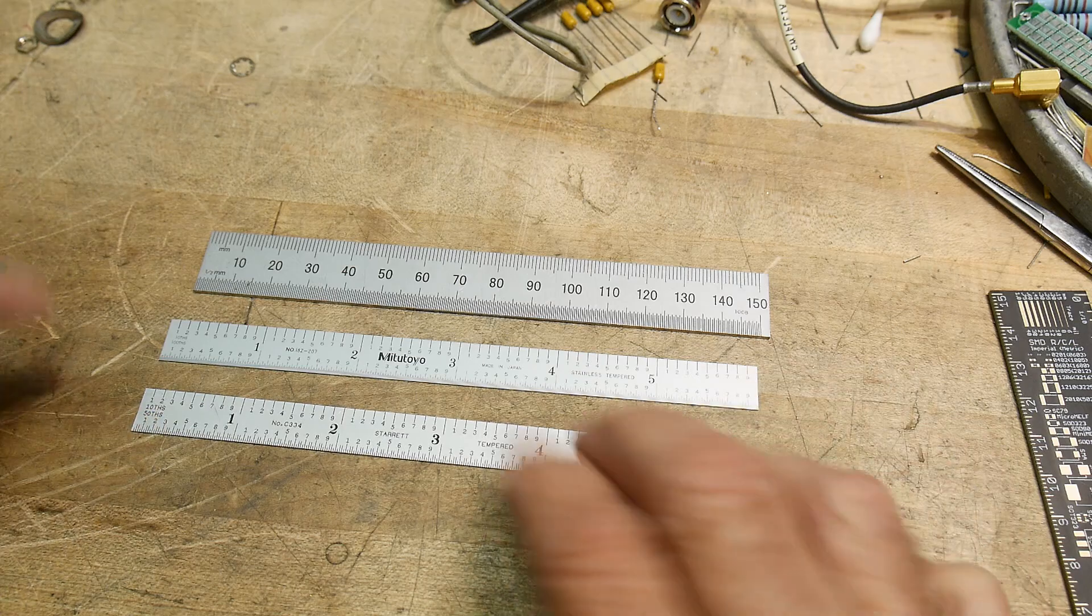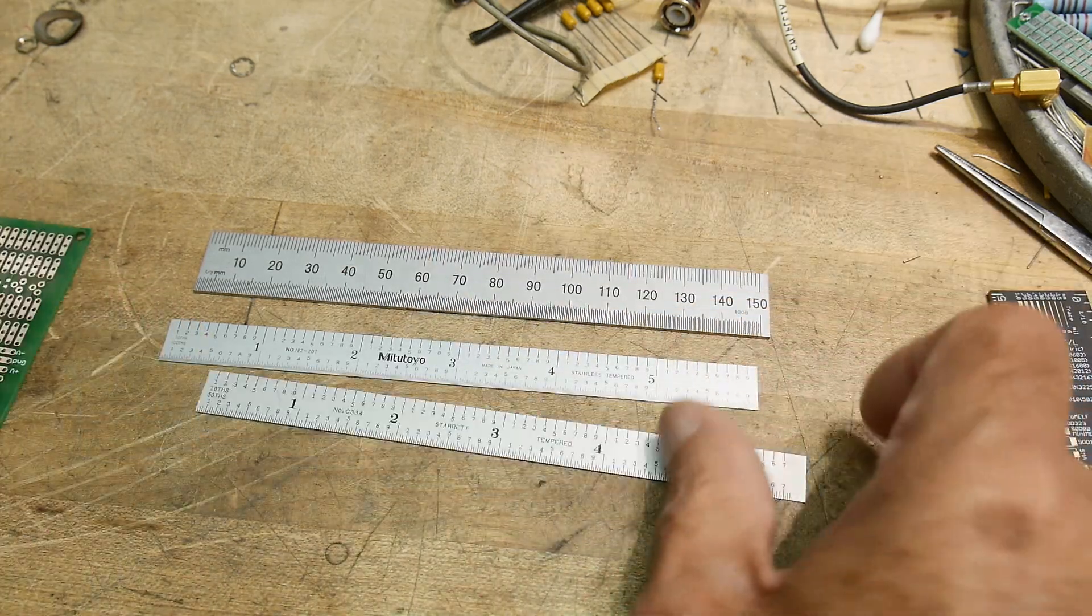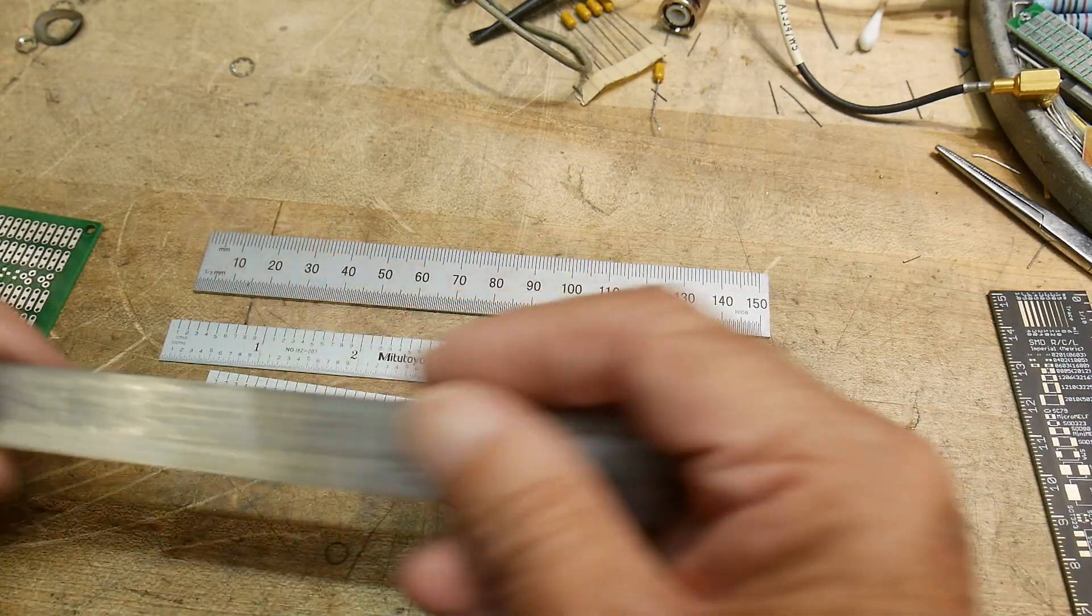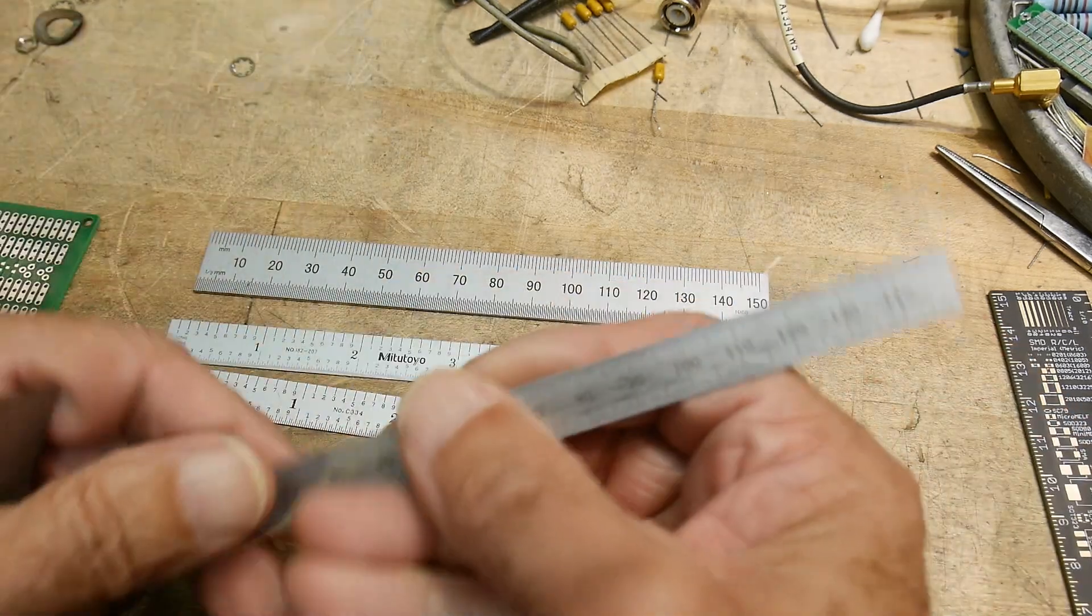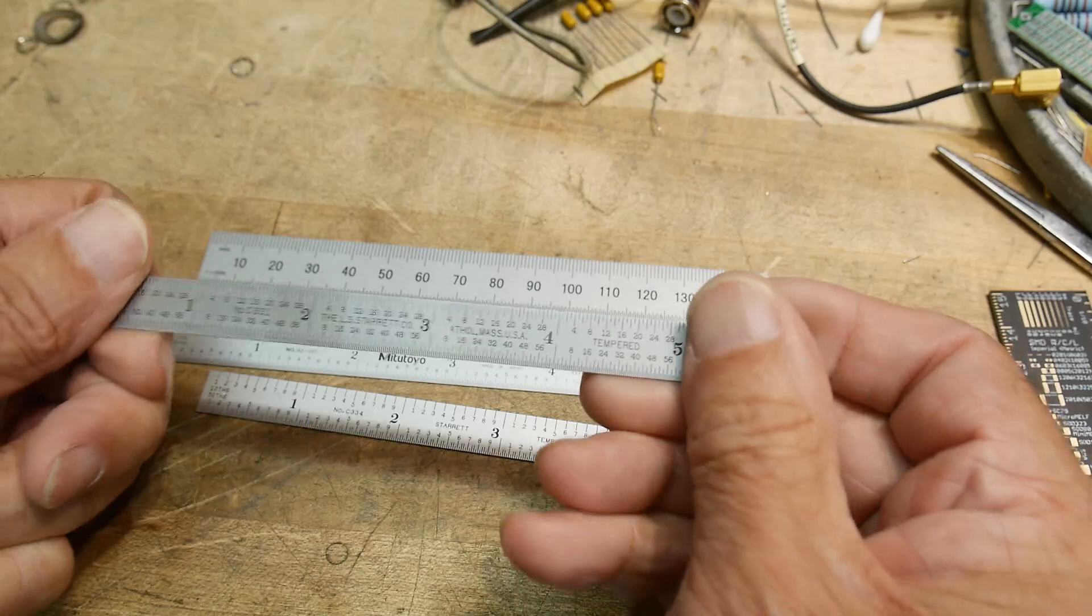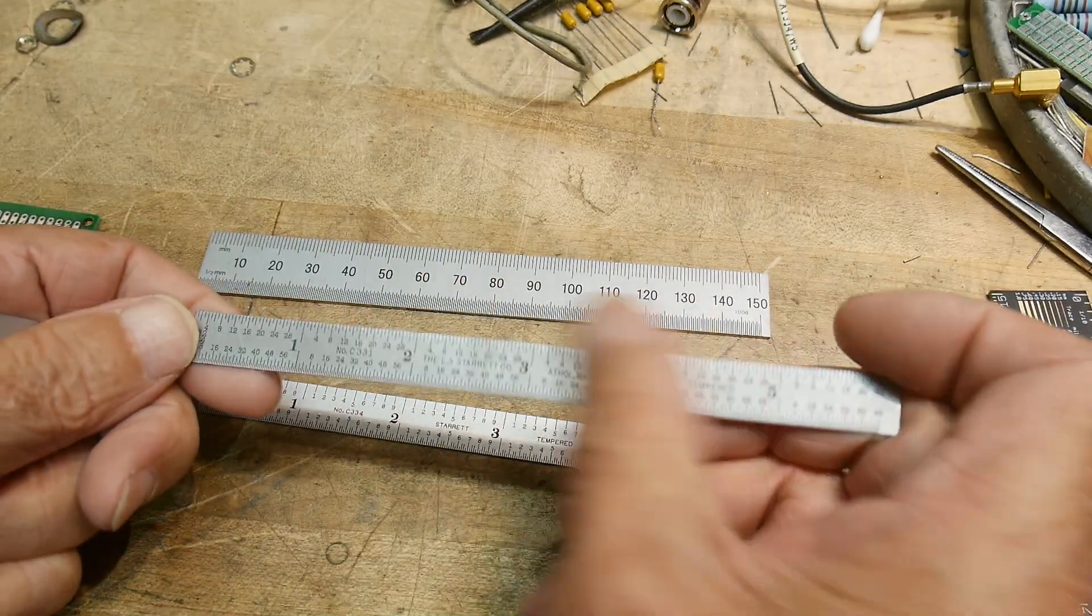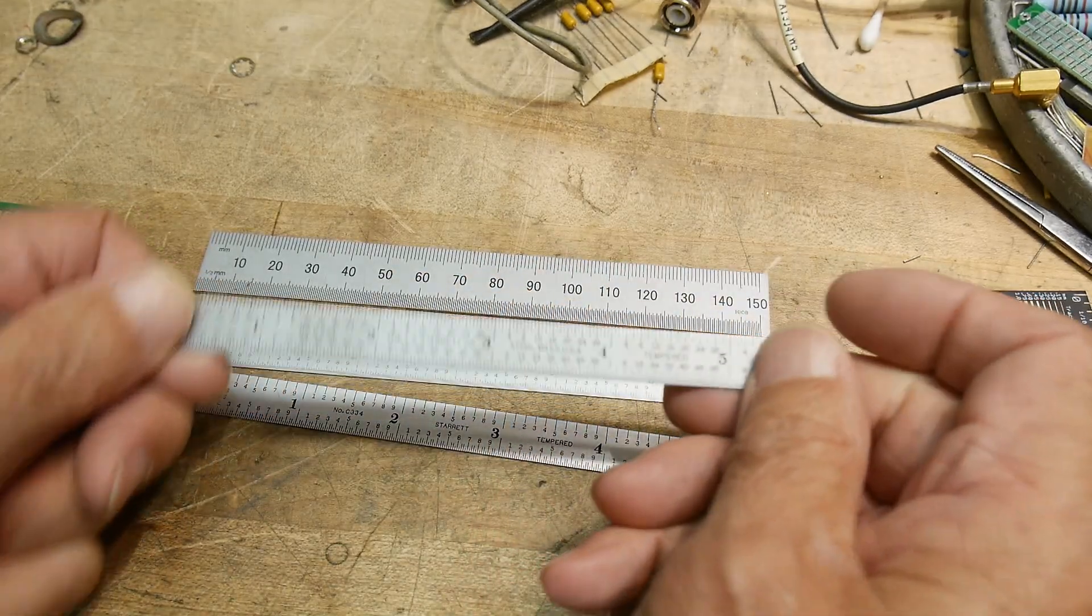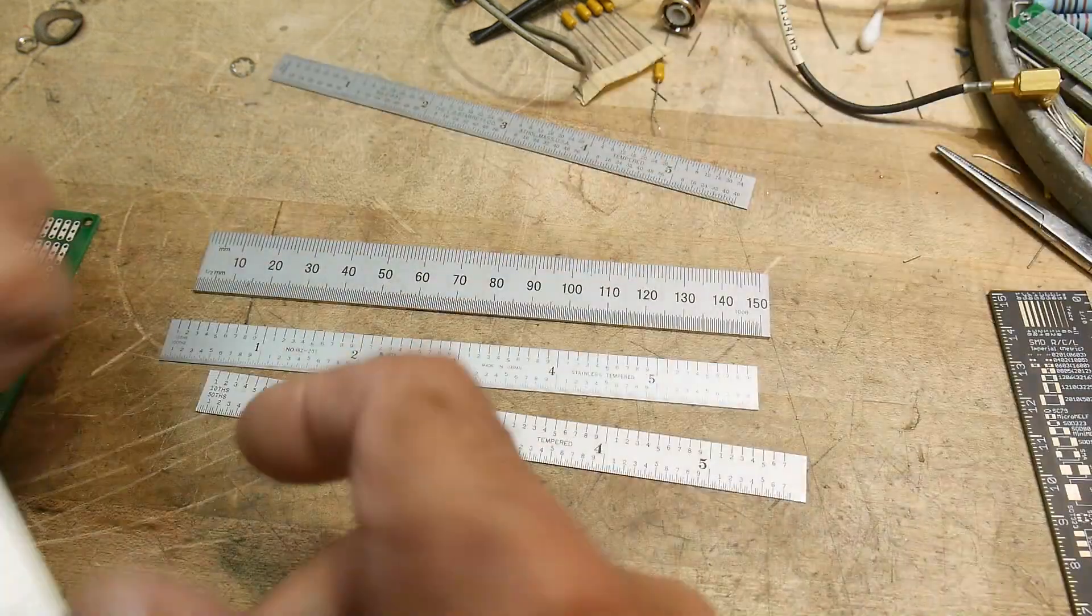I have one here from Starrett. Now, Starrett makes a bunch of rules, as everybody does. So, let's see, here's a Starrett rule, and it's got millimeters on this side, but it's got fractions over here, and you don't want fractions, you want tenths, and so that one's not going to do you any good.